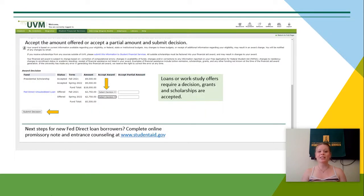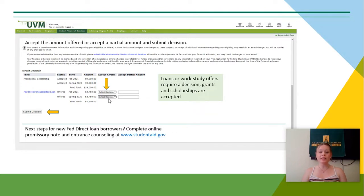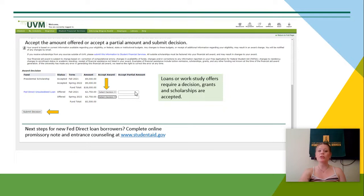You can see here that scholarships and grants will already be automatically accepted on your account, but you will still need to make a decision for your loans and work-study. You can do this by clicking on the Select Decision drop-down box and then either clicking Accept or Decline. You do have the option to accept a partial amount of loans and work-study, and if you'd like to do so, you can enter in the amount in that Accept Partial Amount box. However, if you would like to accept the full amount, you can disregard that Accept Partial Amount box.